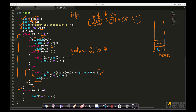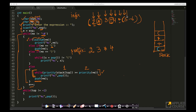Next comes '4' — alphanumeric, so simply print '4'. Then comes another star. Stack top is plus with priority 1; star has priority 2. Since 1 is not greater than or equal to 2, we don't pop. We push star onto the stack. Next comes another open brace — push it in. Then '5' is alphanumeric, so simply print '5'.